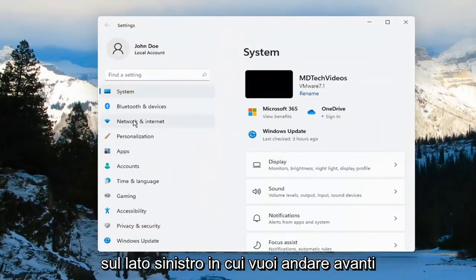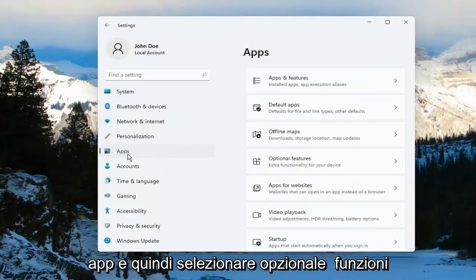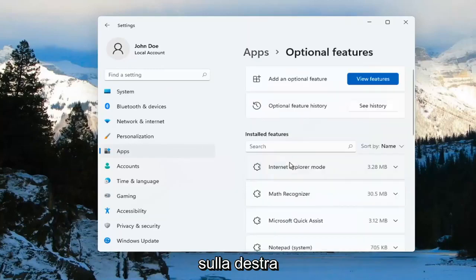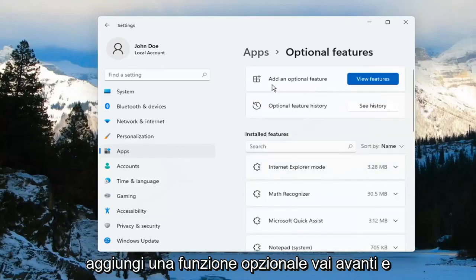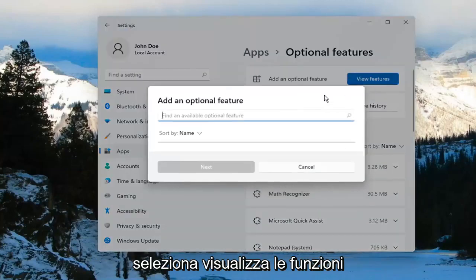On the left side, you want to go ahead and select where it says Apps. And then select Optional Features on the right. Add an optional feature, go ahead and select View Features.